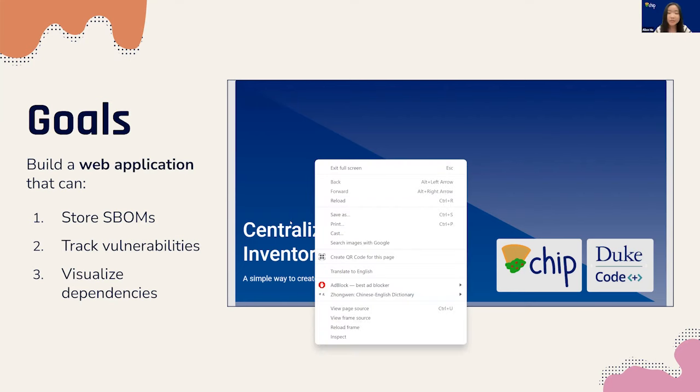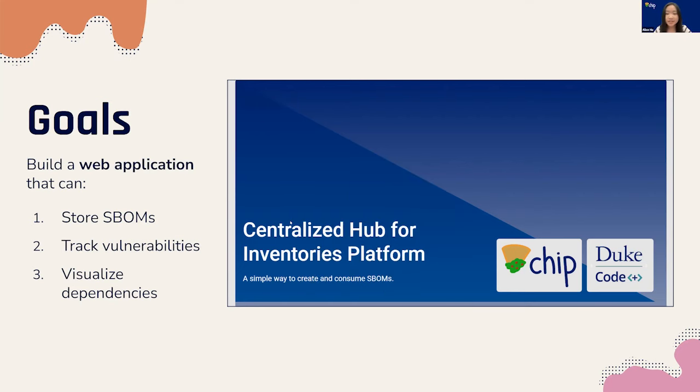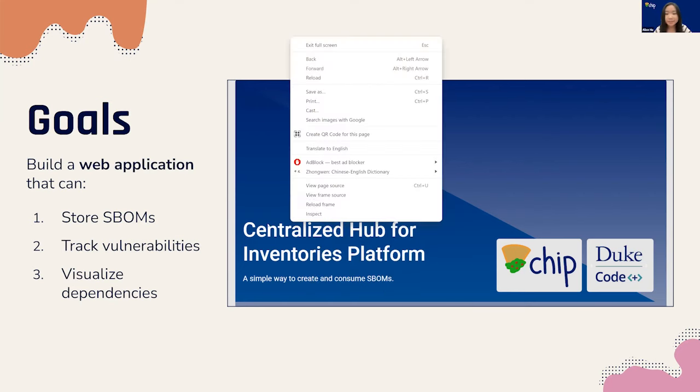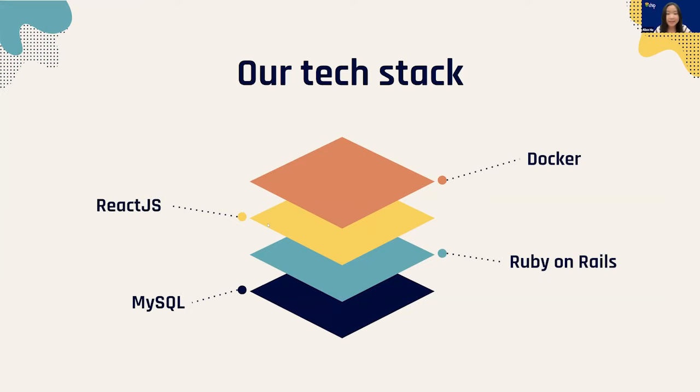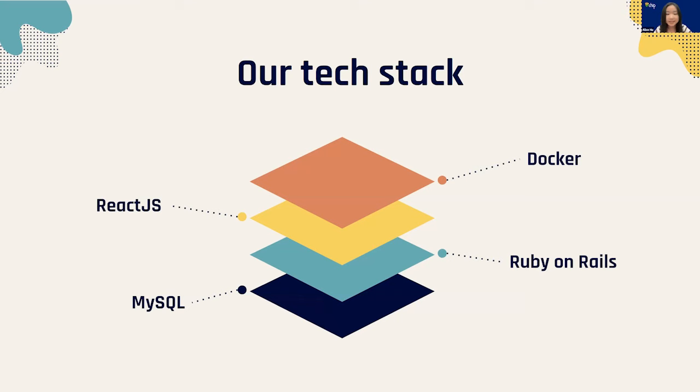To give a high-level overview of our project, we're building the front-end with React, the back-end with Ruby on Rails, we're using MySQL for the database, and we're deploying our web application with Docker. Passing it off to Raul to introduce the database.